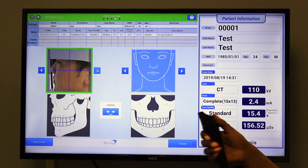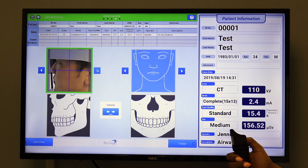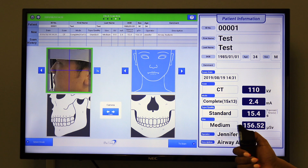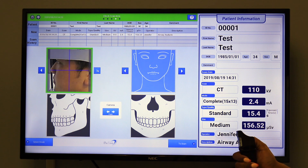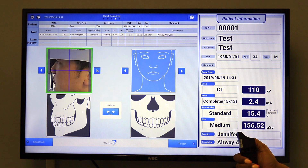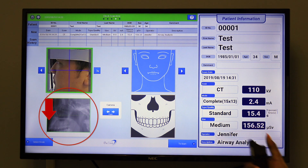Take a sagittal scout preview by holding down the exposure switch. Once the sagittal preview appears, verify the anterior teeth were not cut off. Adjust and retake a sagittal scout preview if necessary.